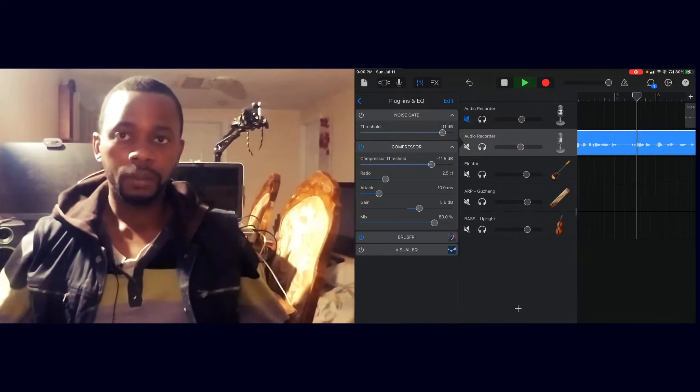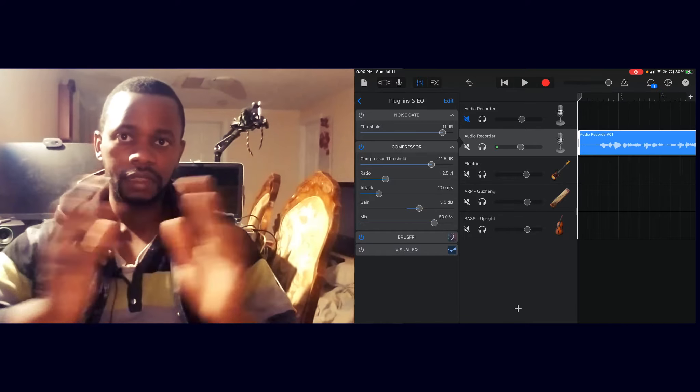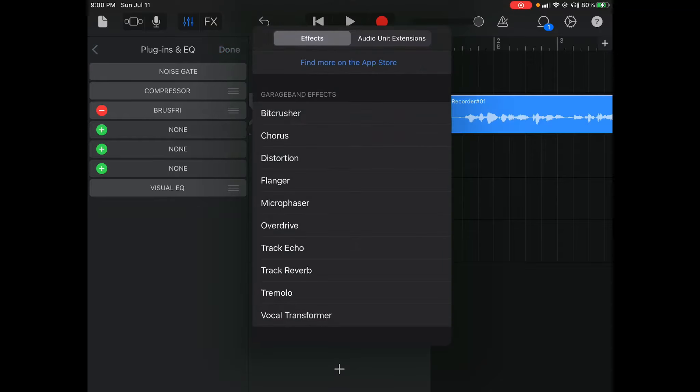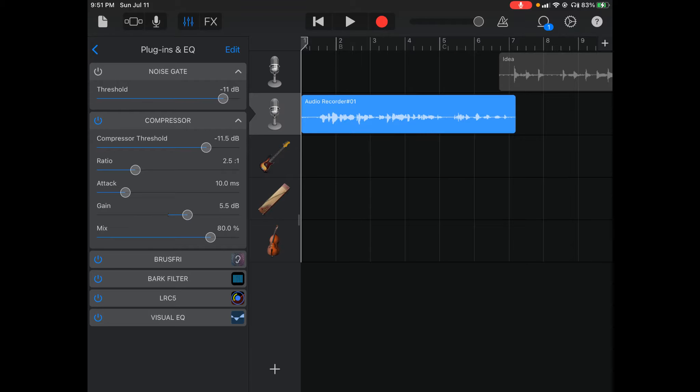You usually want to keep levels consistent, because sometimes when you're singing or talking you go really slow and really loud at times. What compression does is keep everything leveled together — it makes the quiet parts a bit louder and the loud parts a bit quieter. You can always set the threshold and the attack and tweak it to match what you're going for. A compressor helps keep the sound normalized.